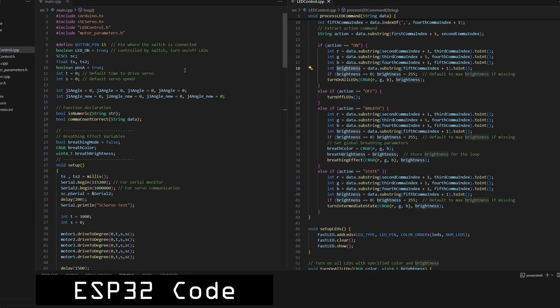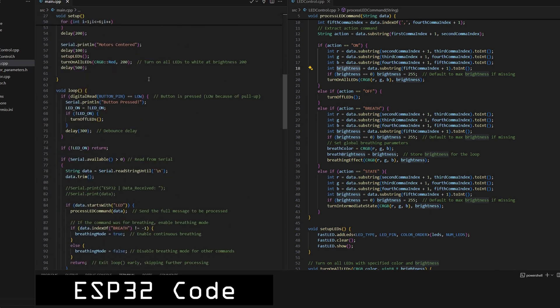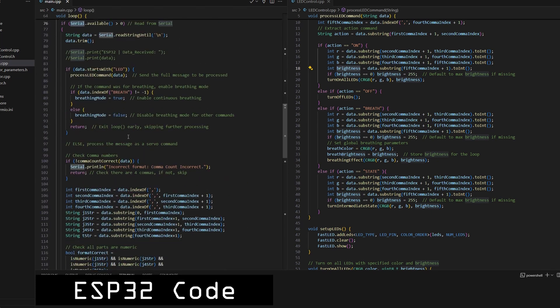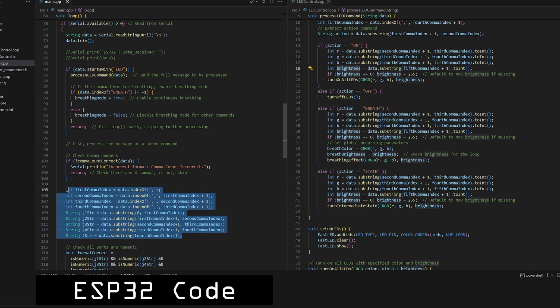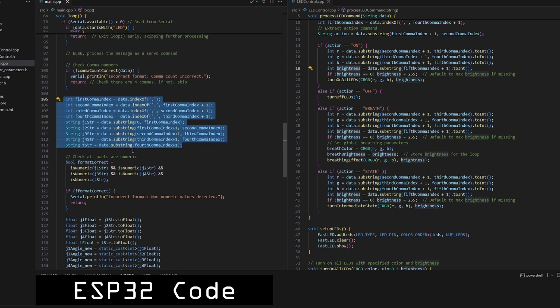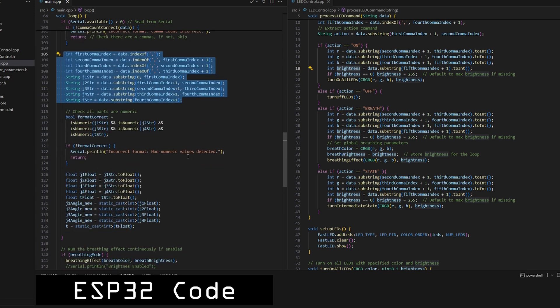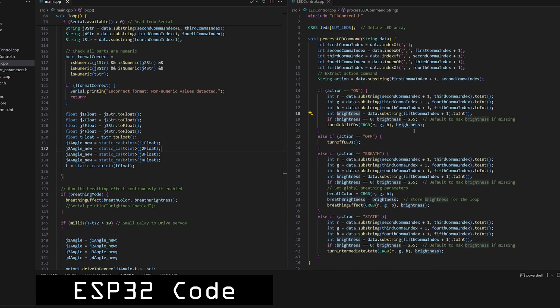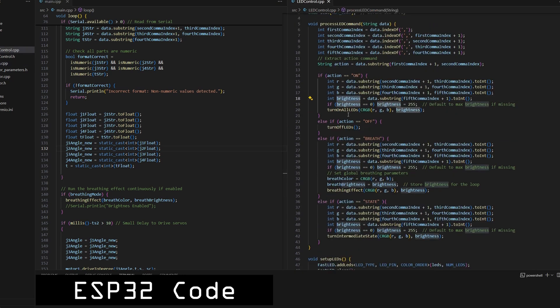Now, on the software side, the ESP32 code is relatively simple. It receives commands from the Python program over serial. The ESP32 parses these commands and drives the servos to the target angles at the desired speed. It also sets the LED behavior, such as brightness and color.